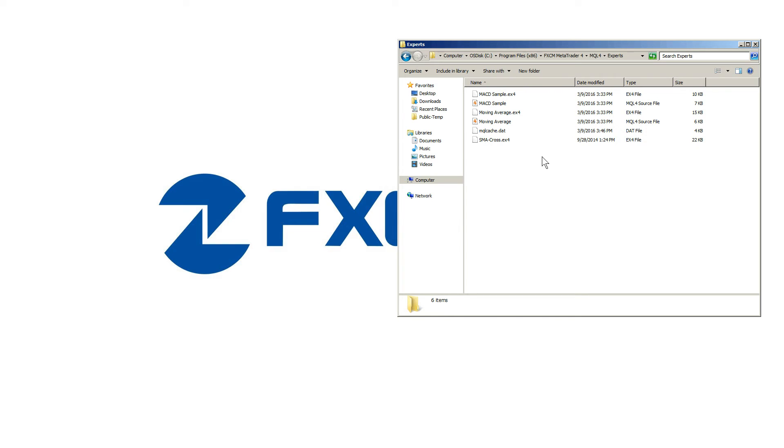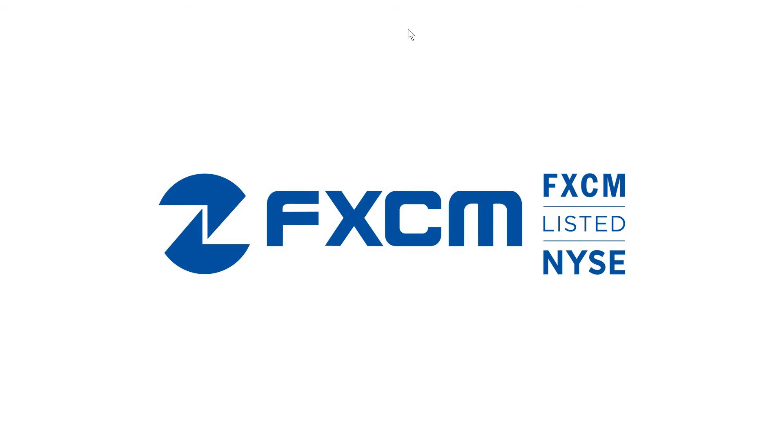Once the EA is copied, close the folder. Then you can reopen your MT4 platform.